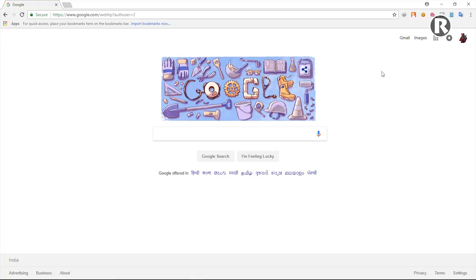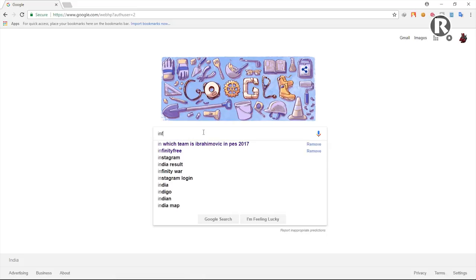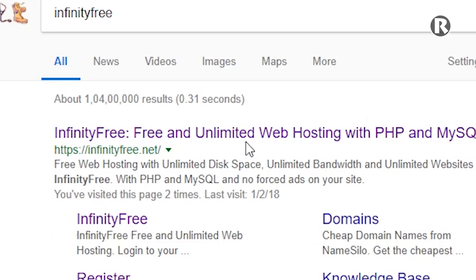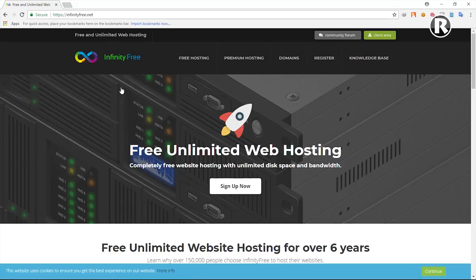To create a free business email, first open up any web browser and perform a Google search for InfinityFree, then open up that website. This is the website that is going to provide us a free business email — it also provides a free hosting plan.